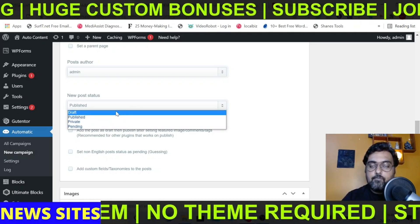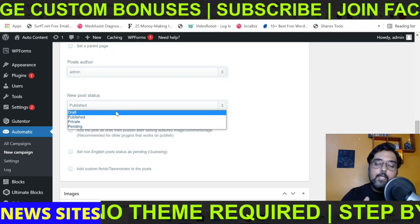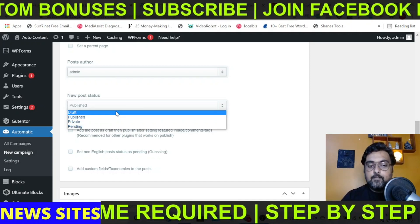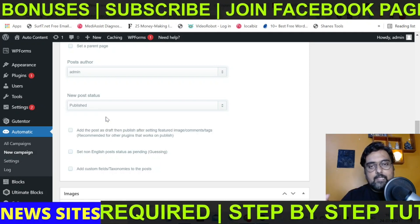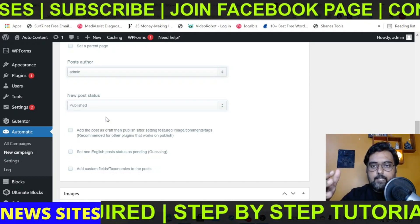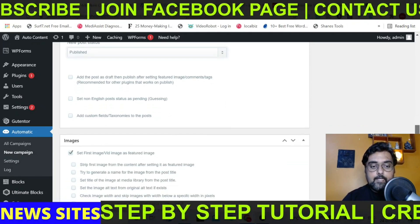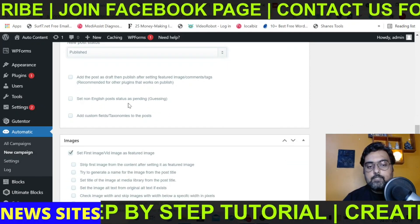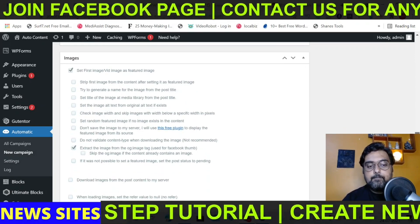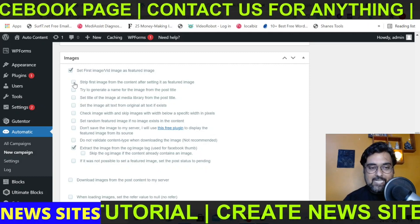You can keep the new post status as Published — that means it will directly scrape the content and publish it to your site live. If you want to keep it as Draft, you can do that so you can manually review it before publishing. That's up to you, but it can be kept Published since you're getting content from reliable sources. You can also set non-English posts as pending if you want.